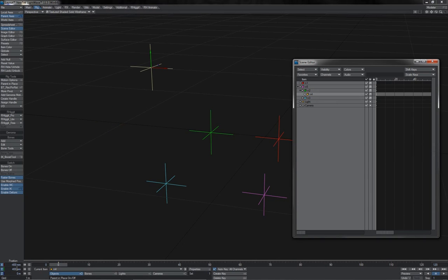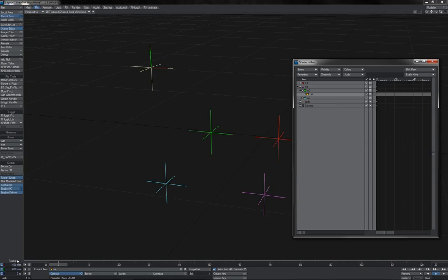If we turn parent in place off now, then when I come to parent this over to N2, what you will see is that the item jumps, but the values remain unchanged. So how you should think of parent in place is that with parent in place on, the position of an item being parented remains unchanged. With parent in place off, then the values that are recorded for the item's position and of course rotation remain unchanged. And so it will update to that position relative to the new parent.